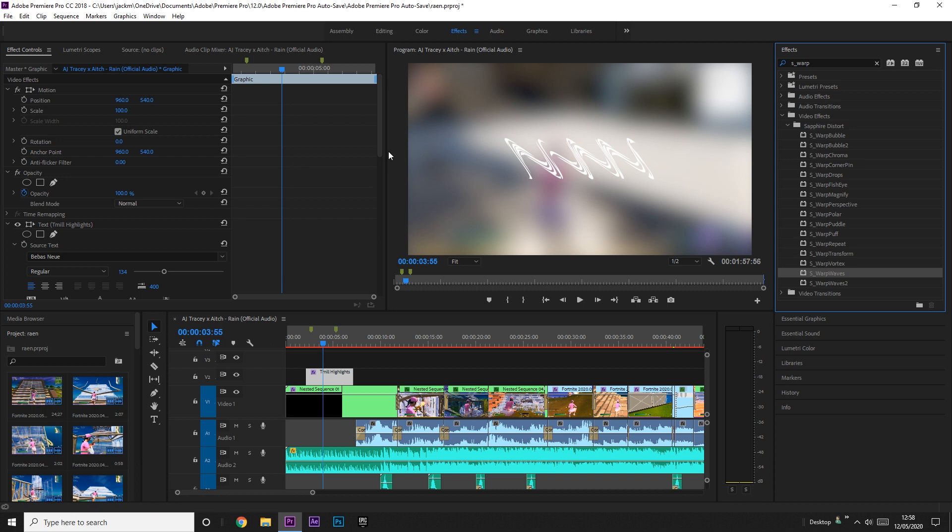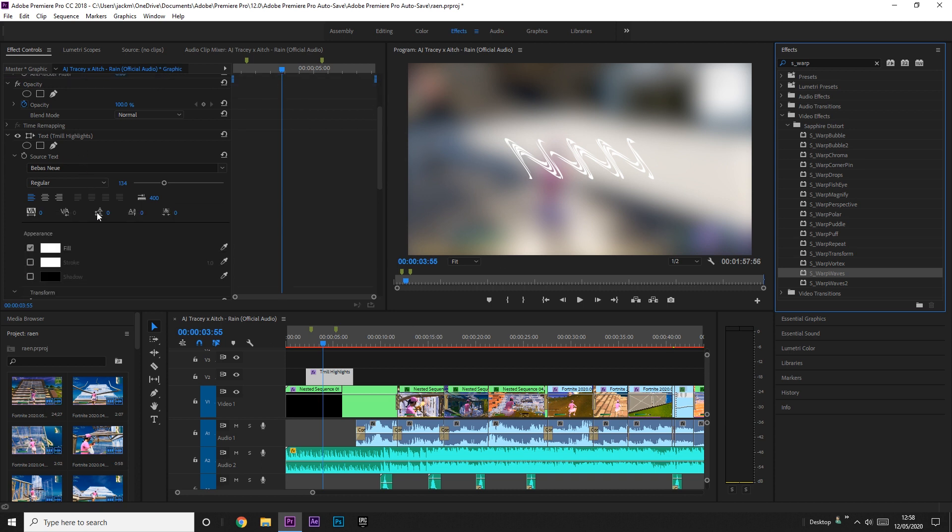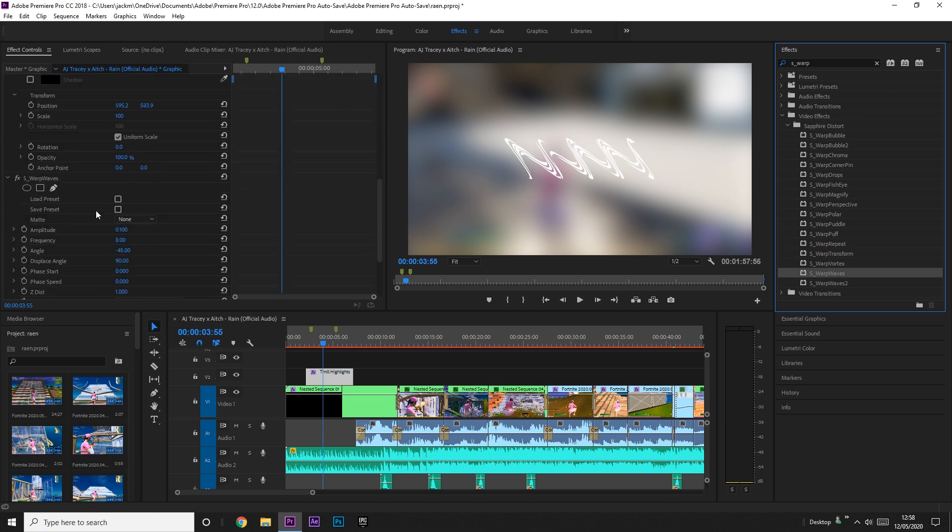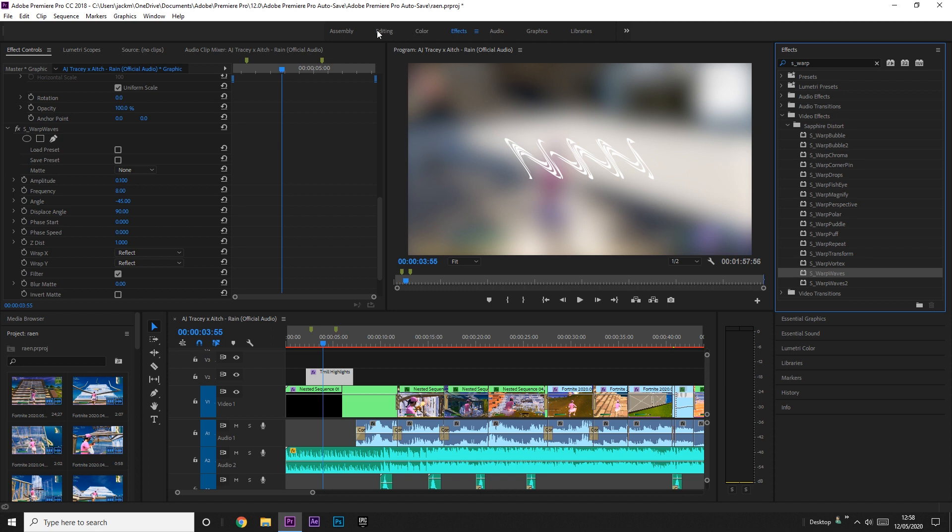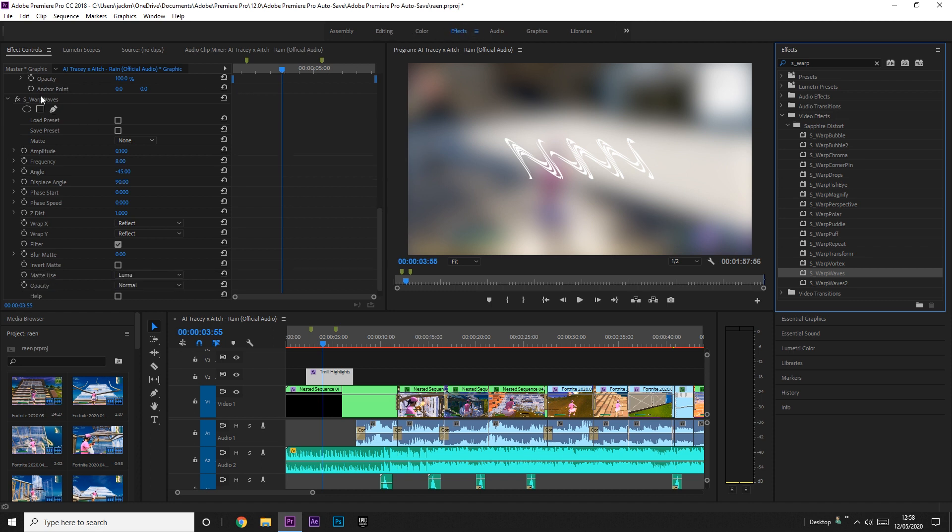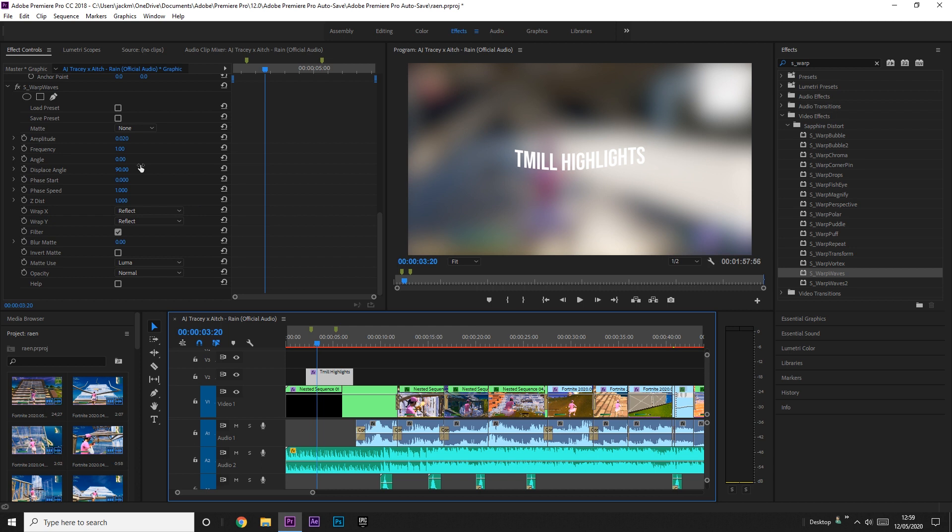But what you want to do is scroll down your effects tab, so click on the effects tab here, scroll down to warp waves.